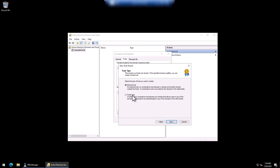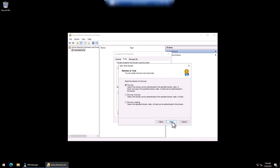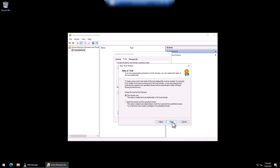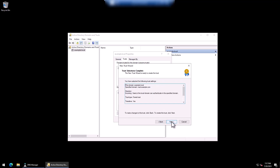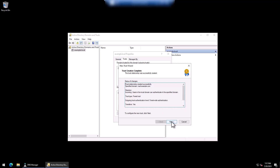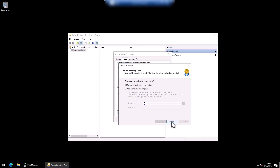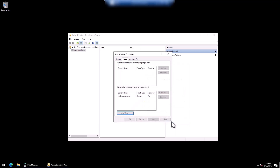For trust type, select Forest Trust. In this scenario, our only requirement is for our on-premises users to be able to access resources within our AWS Managed Microsoft AD environment. So for the direction of trust, select One-Way Incoming. Keep This Domain Only selected. Now type a trust password — keep in mind that you'll need this password again when setting up the trust for AWS Managed Microsoft AD as well. Confirm your settings, then choose Next. Confirm that the trust was created successfully, then choose Next again. We do not need to confirm the incoming trust. Choose Finish. You'll now see that your AWS Managed Microsoft AD directory is listed under the domains that trust this domain screen. Click OK, and we'll move on to configuring the trust within our AWS Managed Microsoft AD directory.